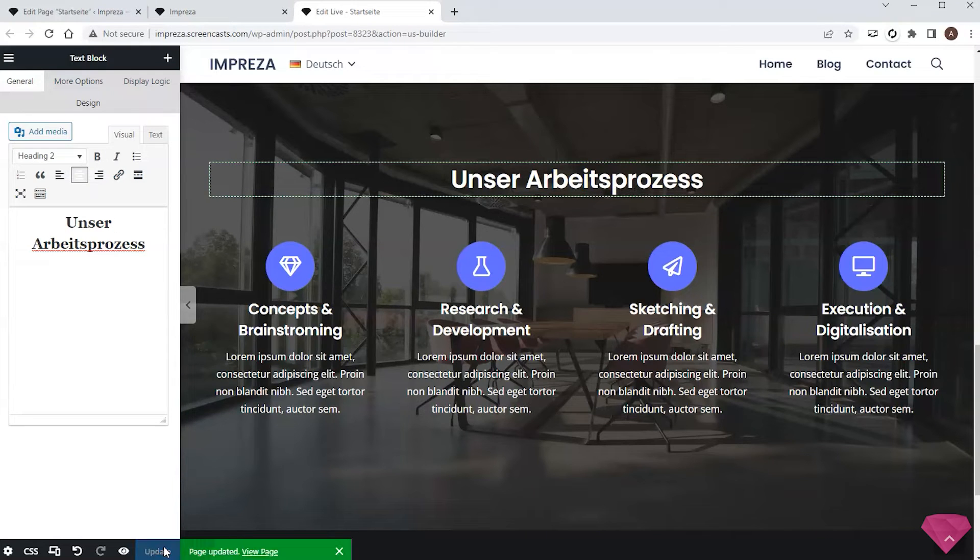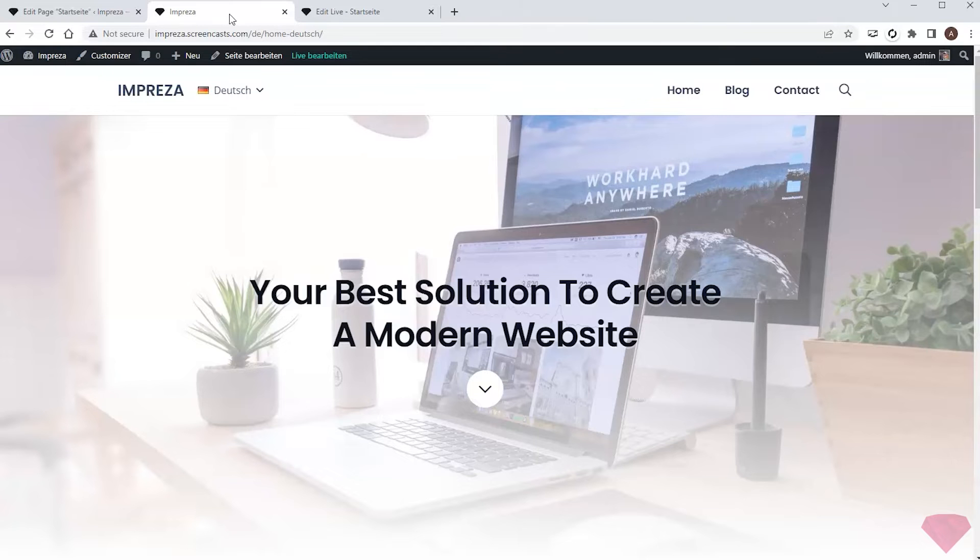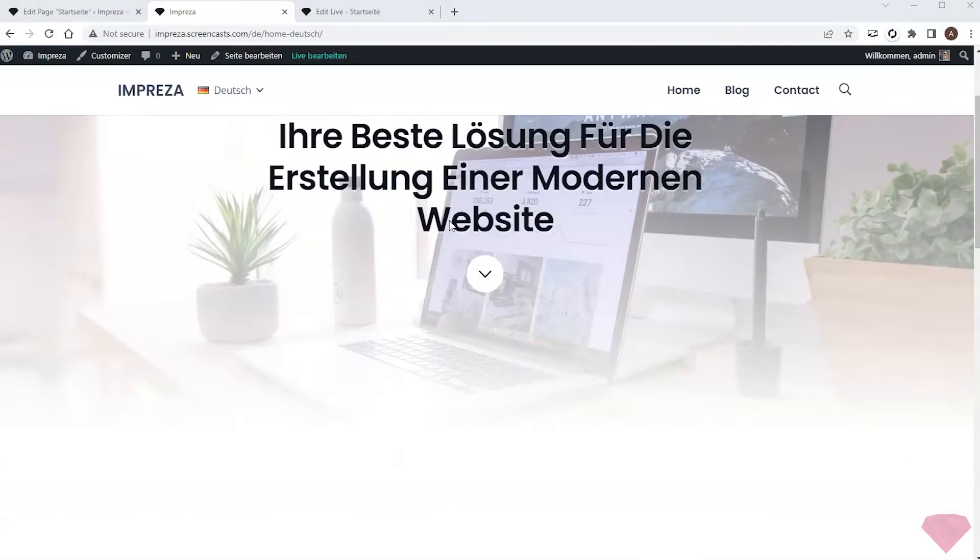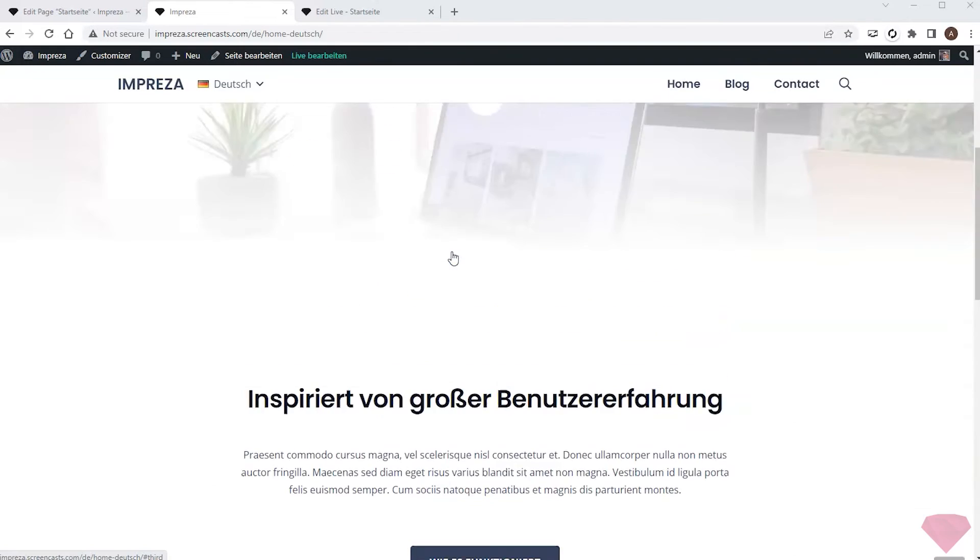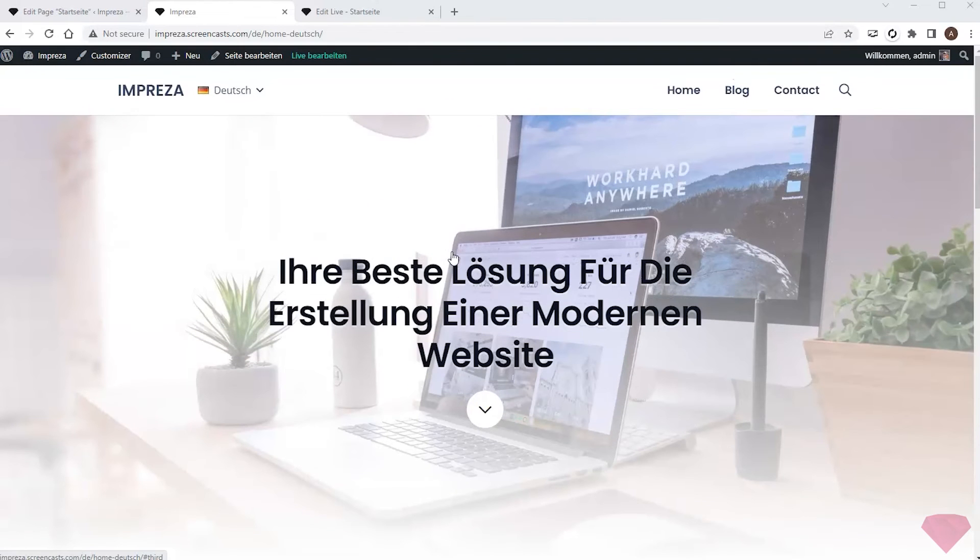I'll save the changes and refresh my site page again. I can see the translated content in German, but the page still uses the English header.